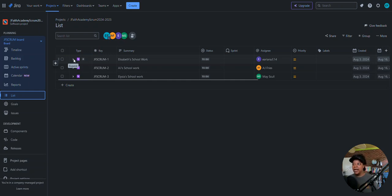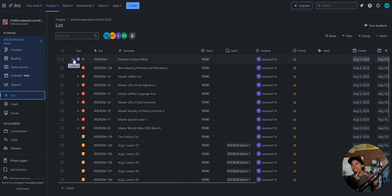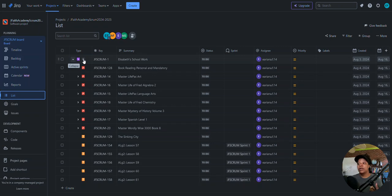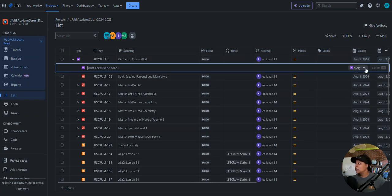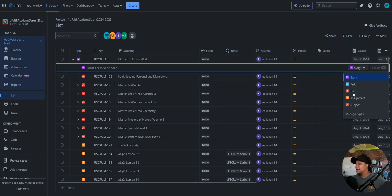Under the epic are child items. From a hierarchical standpoint it could be a story, and I'm going to click here to add a child item to this epic. The options are: story, task, bug, assignment, and subject. Assignment and subject are new — I created these issue types myself.